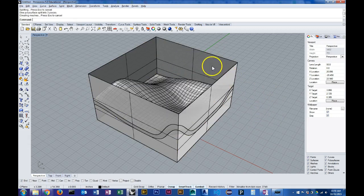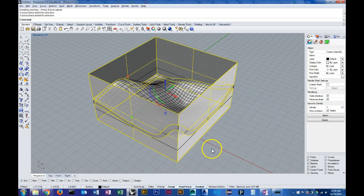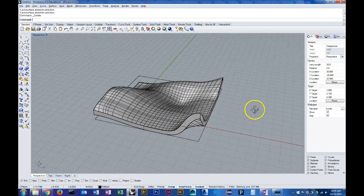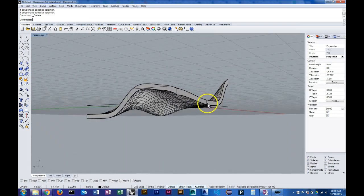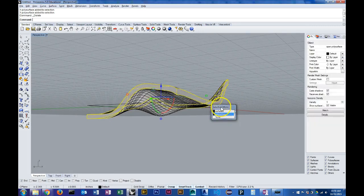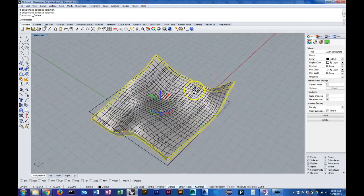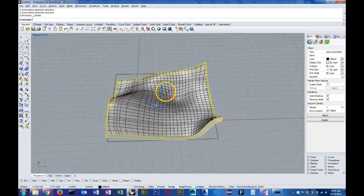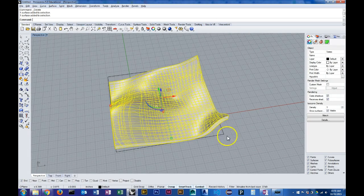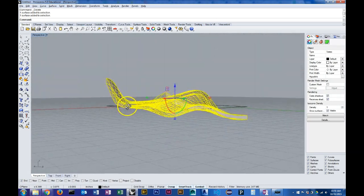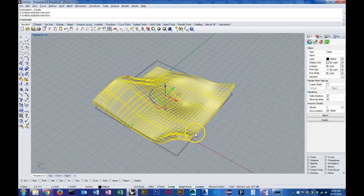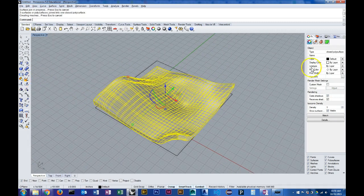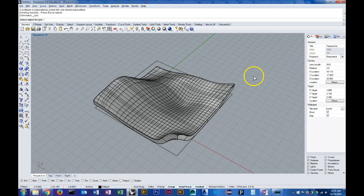So now my extrusion geometry is split, and I can delete the parts that I don't want. When I grab the other two surfaces that are the result of the previous trim command, I can join them, and the result is a closed polysurface.